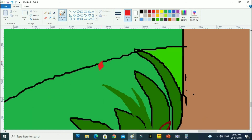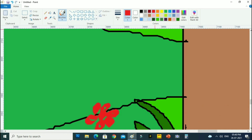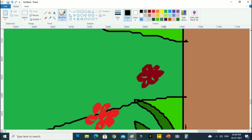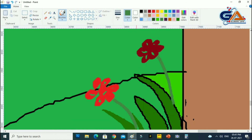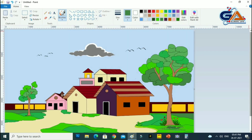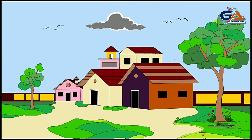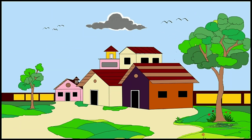The landscape painting is finished here. If you like this painting, then like, share, and subscribe to my channel. And don't forget to press the bell icon for more updates. Thank you for watching.